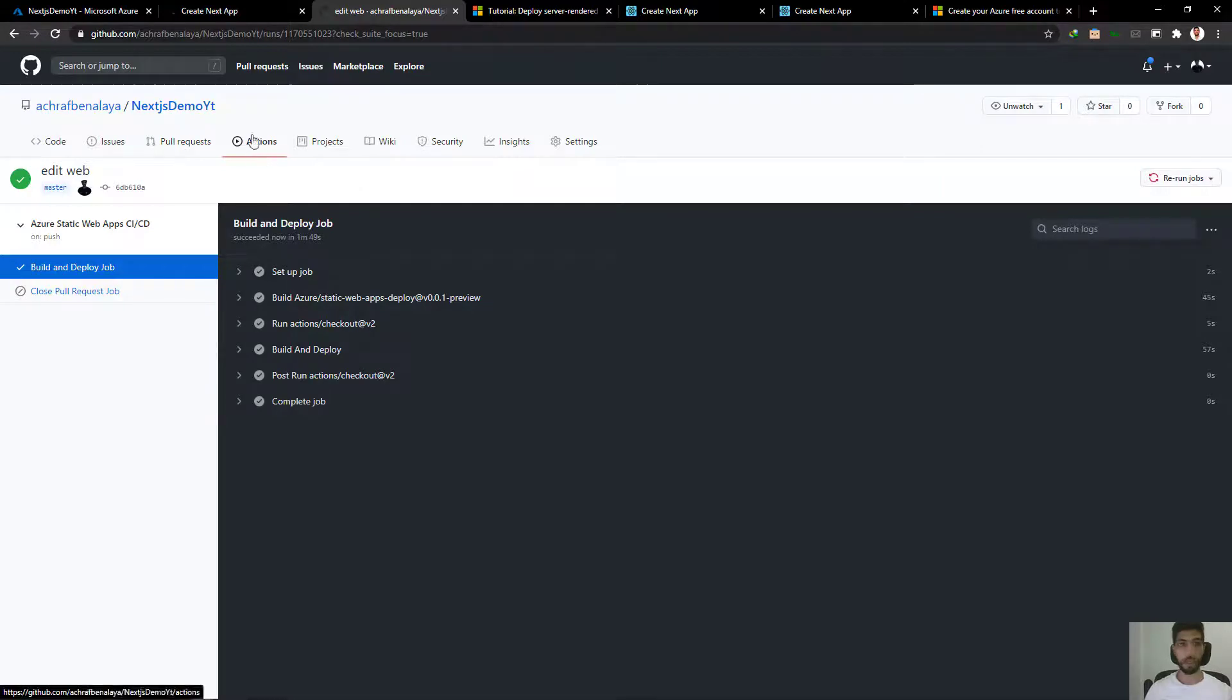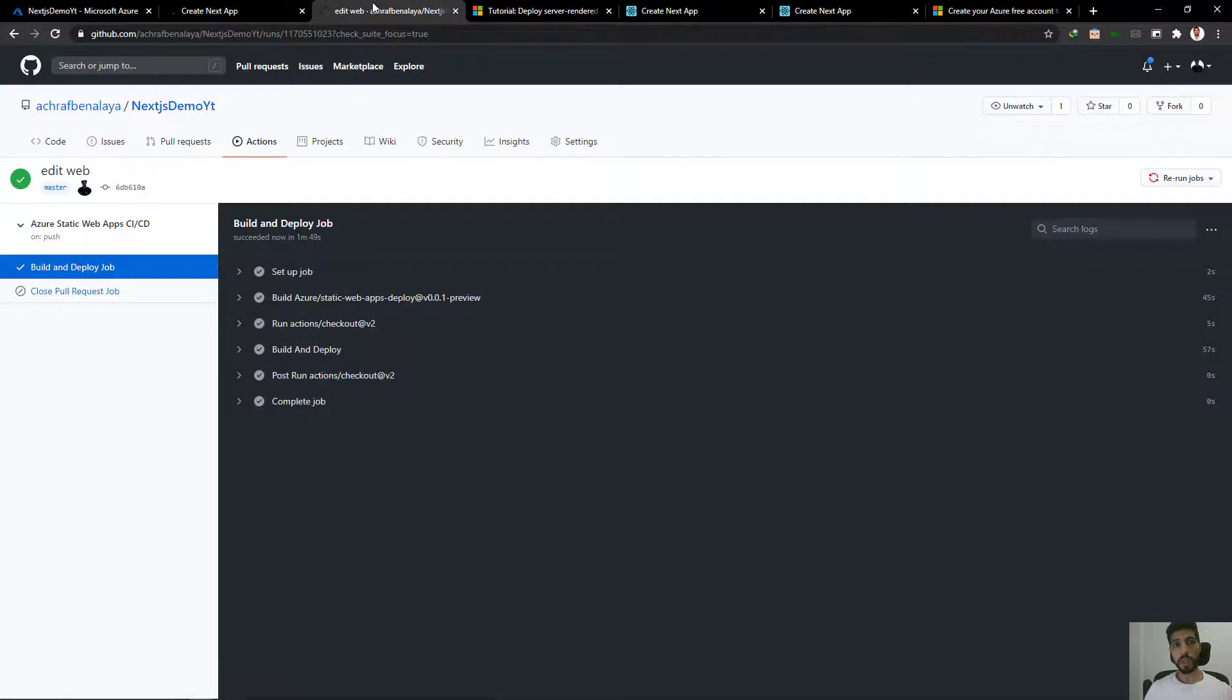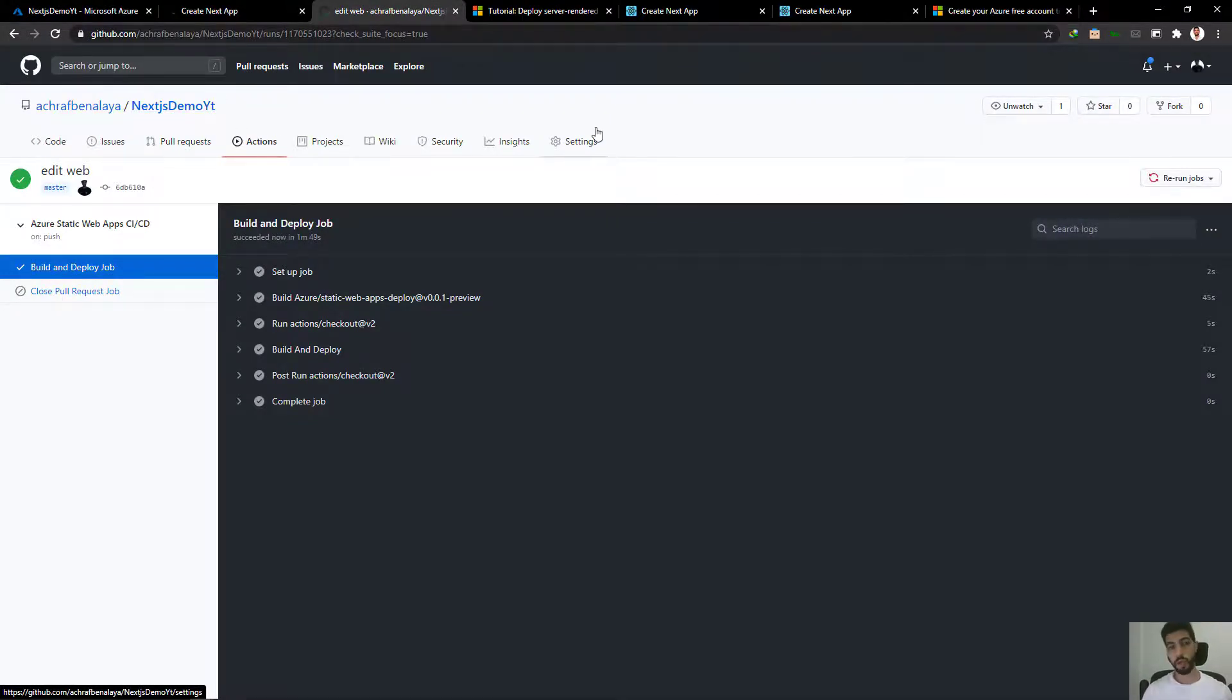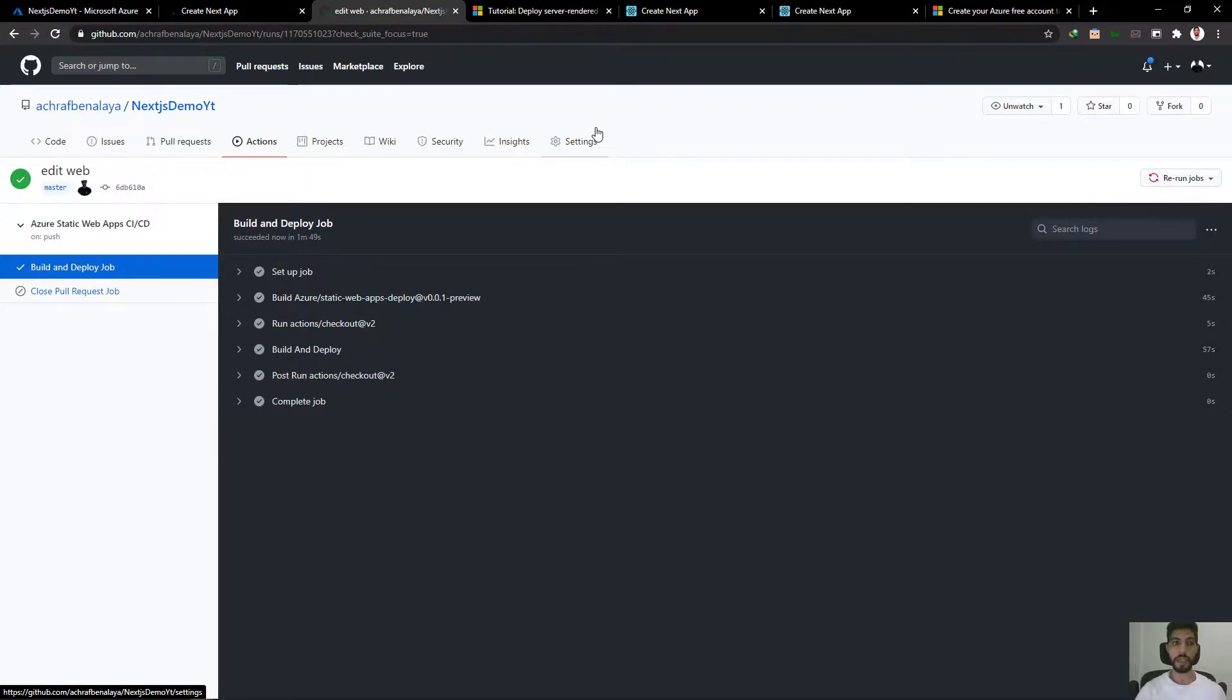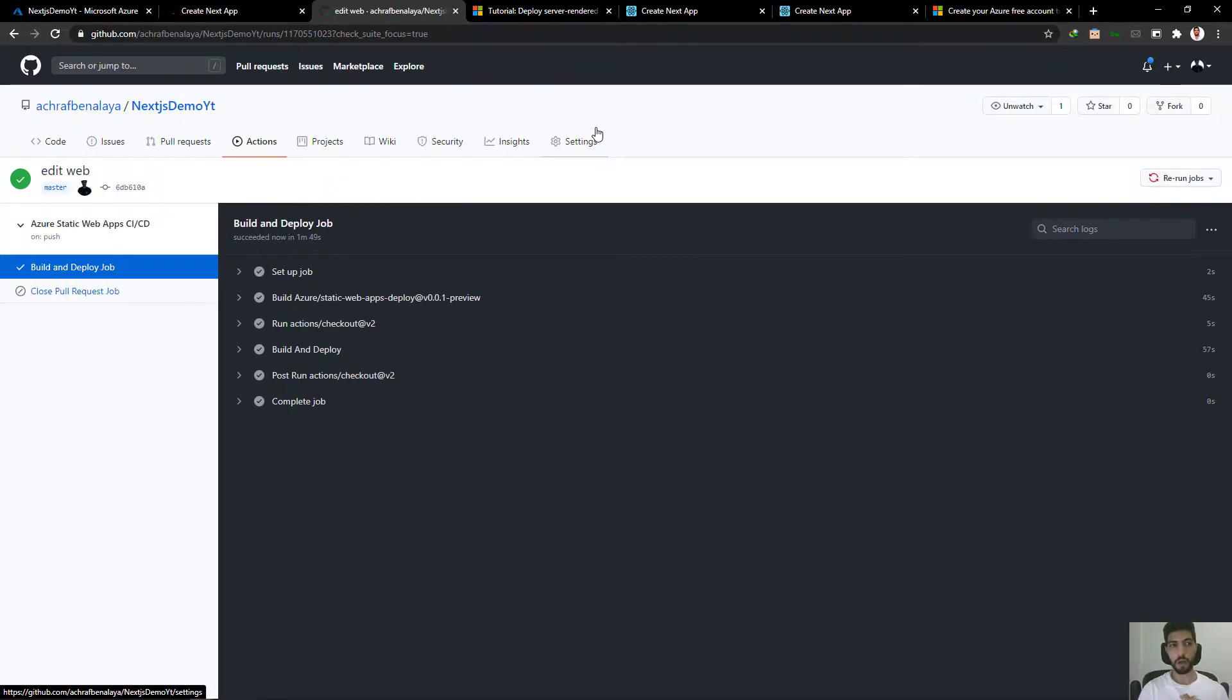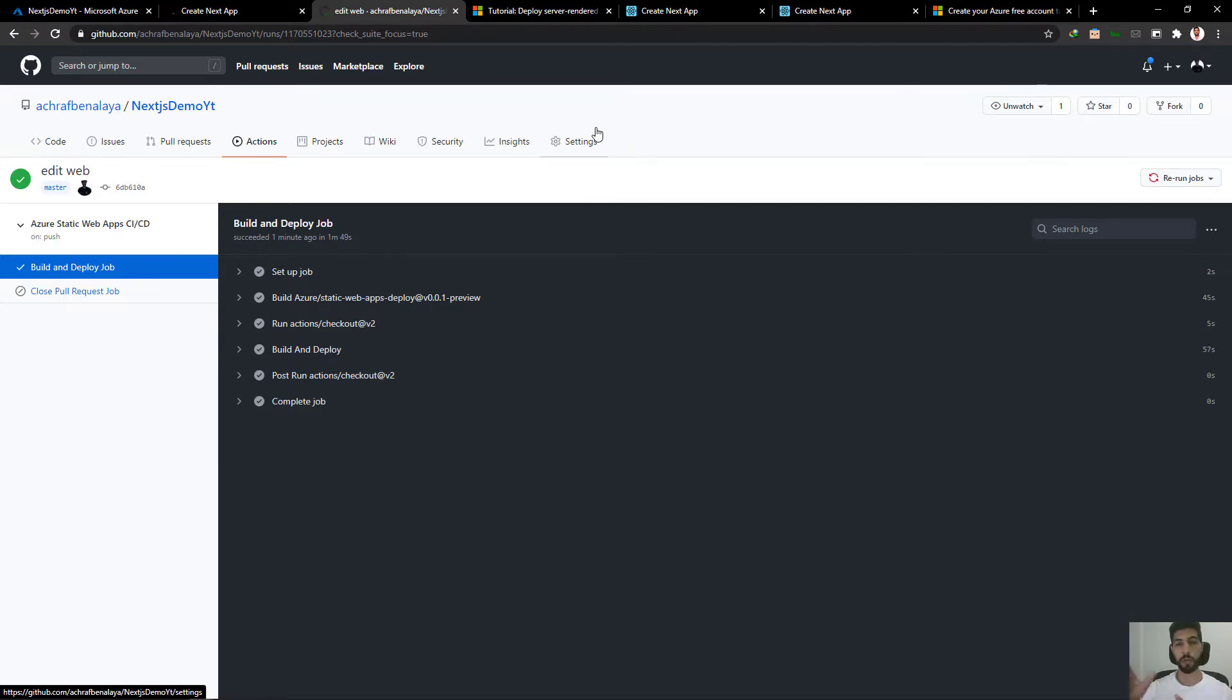So this was the demo for Next.js. Next we are going to do the same thing for Angular, and we are going to do it for Blazor. Yes, for Blazor with an API. So that was all for today. Thank you for watching the video. Do not forget to click on subscribe. And if you have any question, you can send me an email or maybe post it on YouTube, and I will try to reply as soon as possible. Thank you.